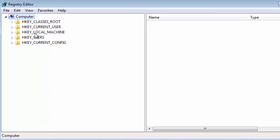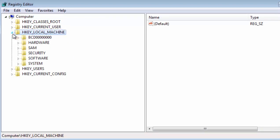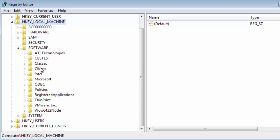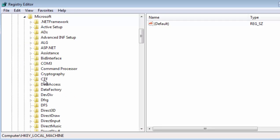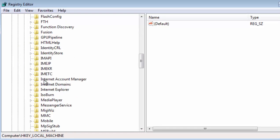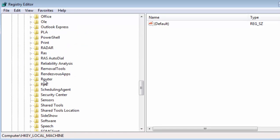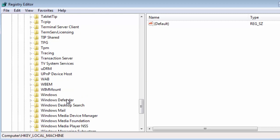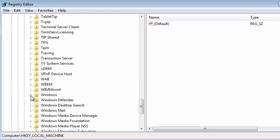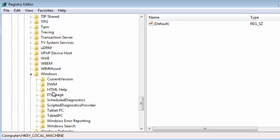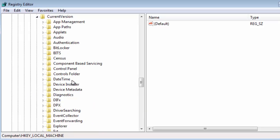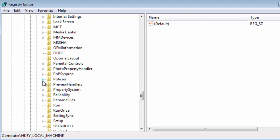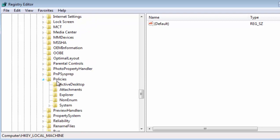Click on HKEY_LOCAL_MACHINE, the little arrow beside it. Then click on the arrow next to Software, scroll down and click on the arrow next to Microsoft. Then scroll down and click on the arrow next to Windows. Then click the arrow next to Current Version, scroll down to Policies, and left-click the arrow next to Policies.